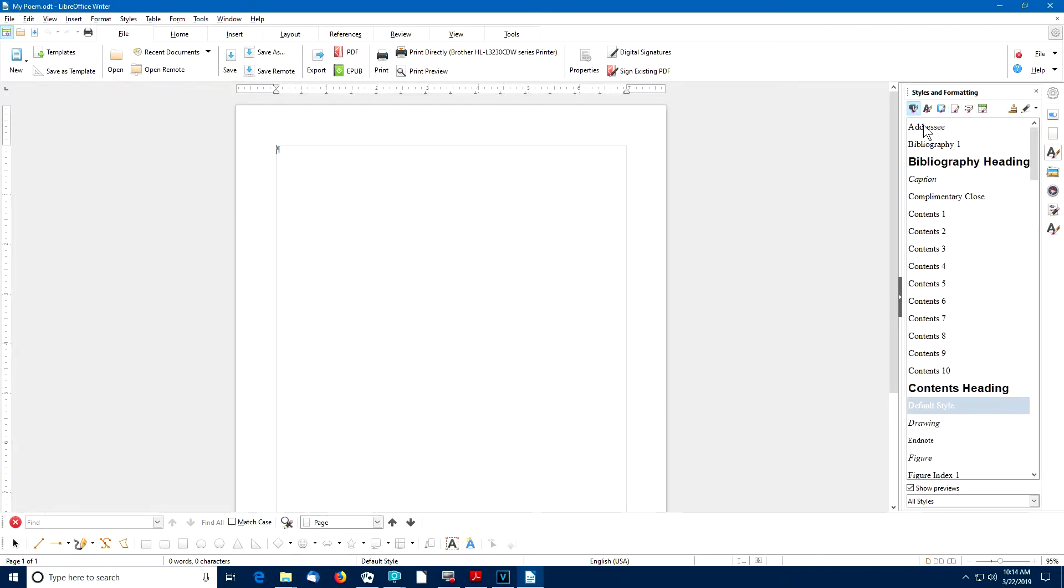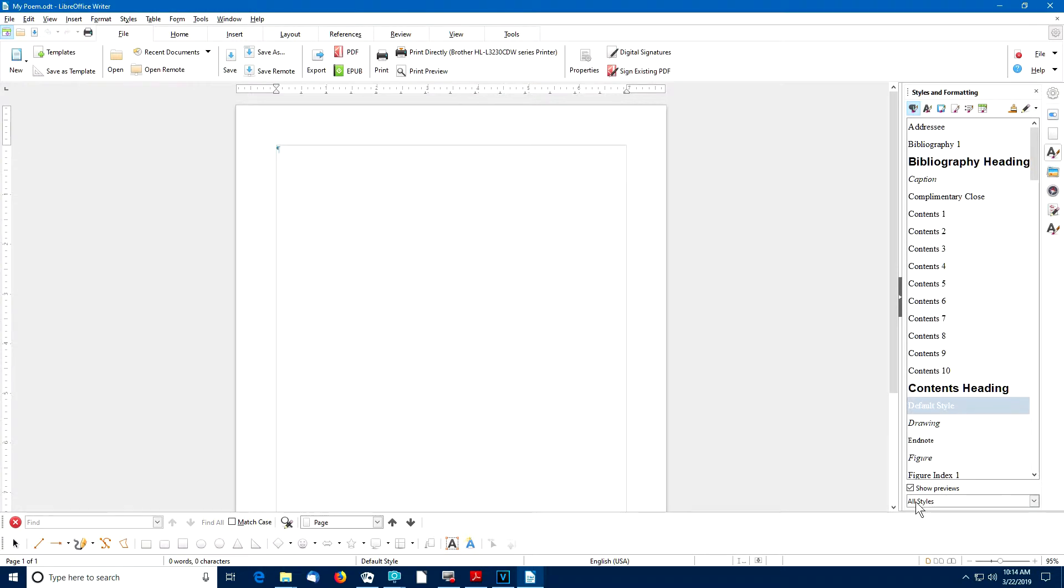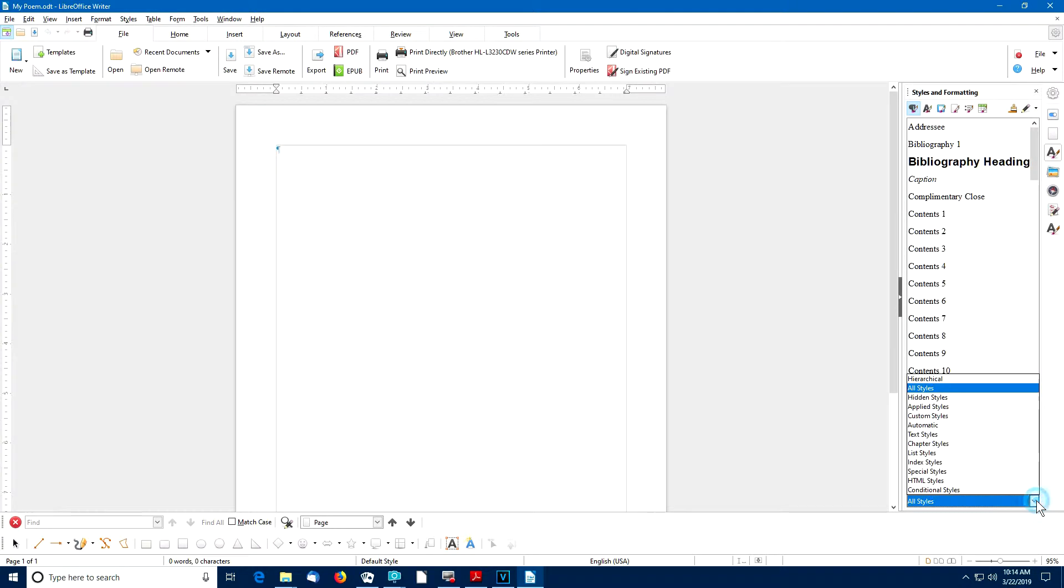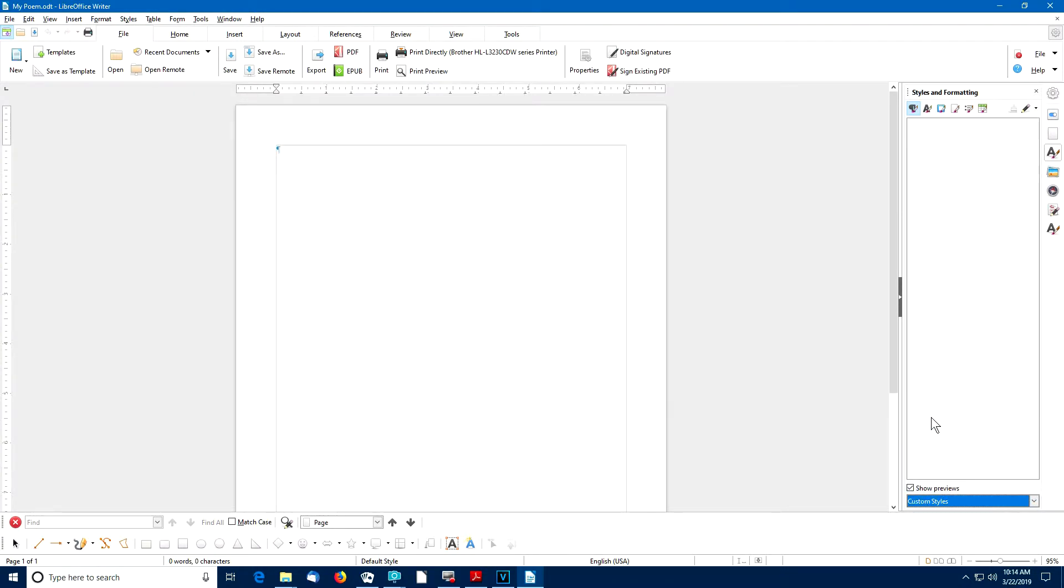There is a long list of preset paragraph styles. However, in this example, we're going to create our own custom style. So I'll go to the bottom of this list where it shows right now we're showing all styles. I'm going to select this little arrow and I'm going to select the custom styles option. And now the area is empty. And that's because there are no custom styles defined in this document yet.